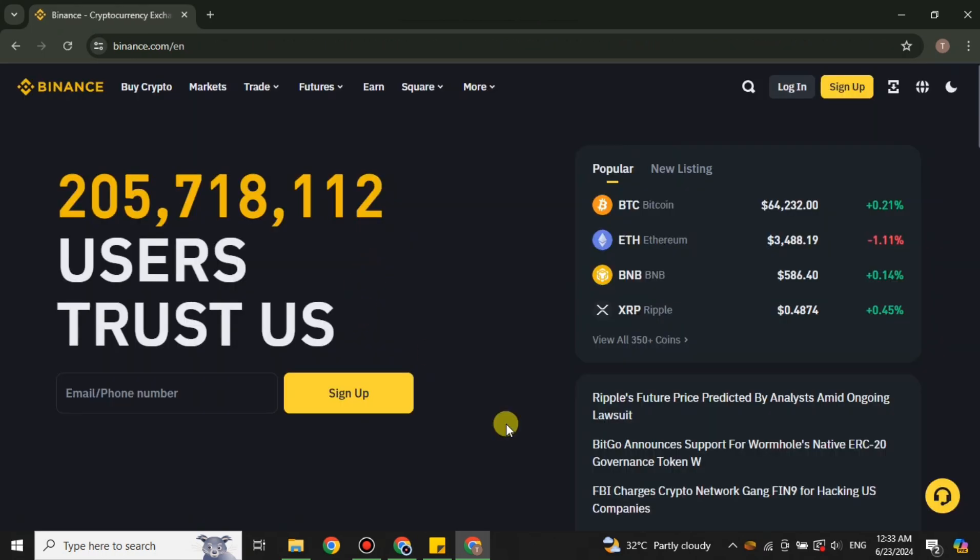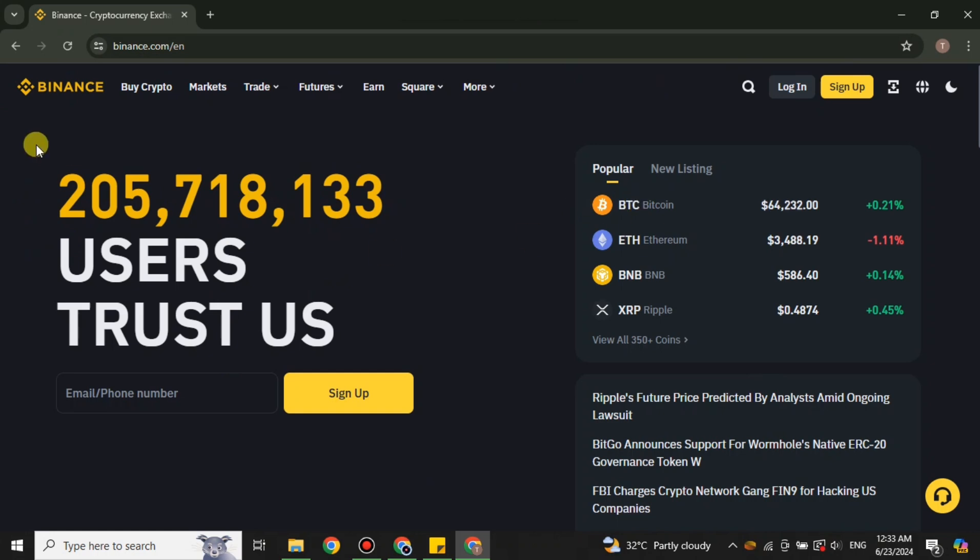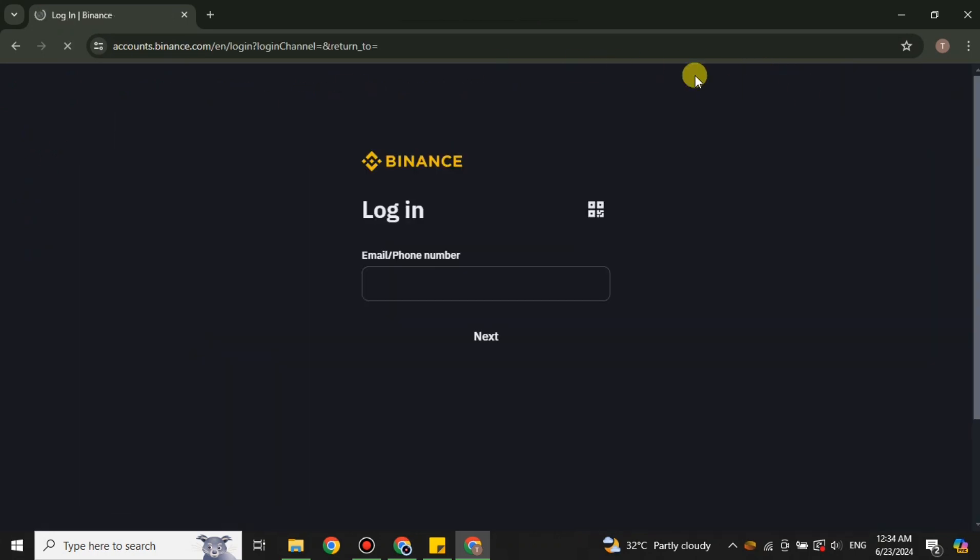You will get to this home page where we have the option for login or sign up. So if you want to login, you just have to simply click on login.